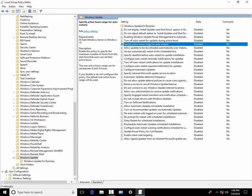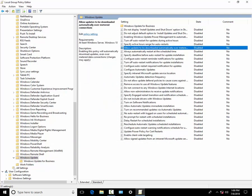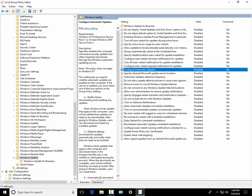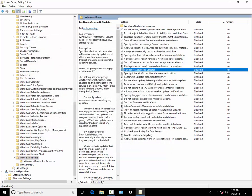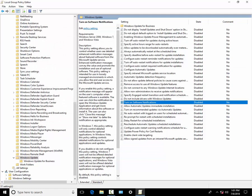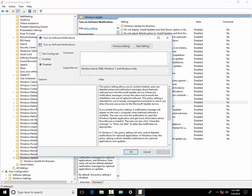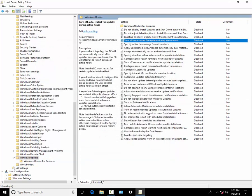Automatically disable the updates. You can disable all of these to properly disable the Windows updates.